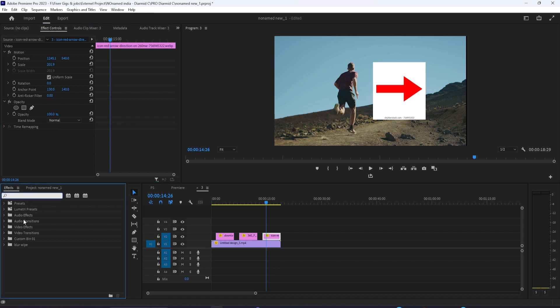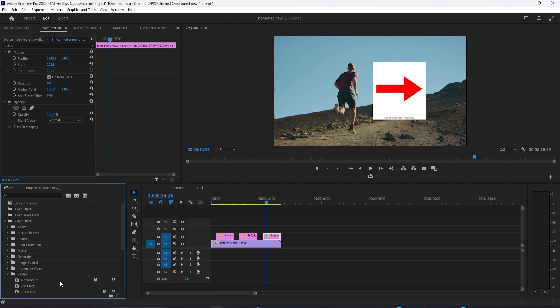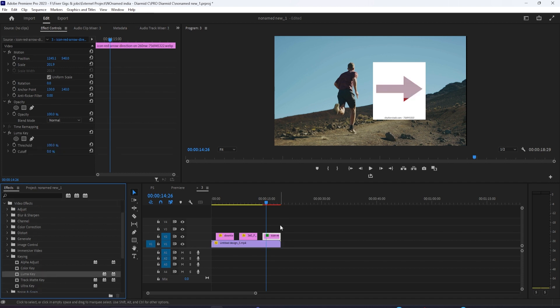Rather than using blending modes, you can open the video effects folder and try something in the Keying folder. So in this case, still we have a white background, so perhaps just using a Luma key will work. Instead of using blending values, we can simply use brightness values and that works as well.